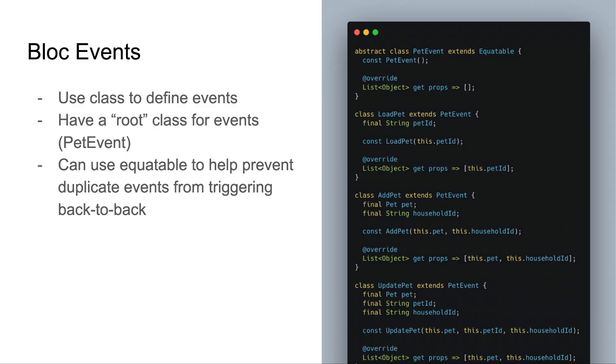Events are also fairly straightforward. You'll use a class to define events. Generally, you have a root class for your events, in this case PetEvent, and you can use Equatable to help prevent duplicate events from triggering back-to-back when your bloc processes them. Your event should have properties that represent all the data they need to perform whatever the event is intended to do. For example, if you're loading a pet, you'll want to pass in the UUID for that pet. If you're adding a pet, you might want to take in an instance of that pet object that you're wanting to save to the database.